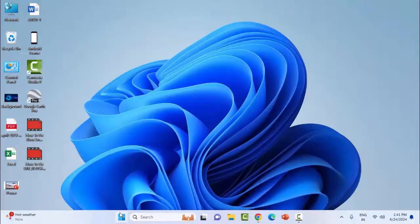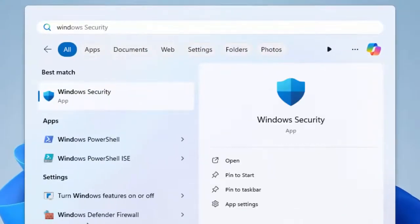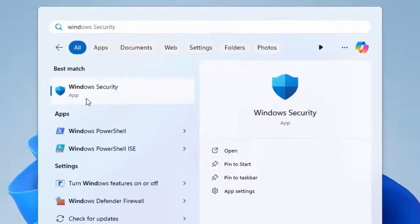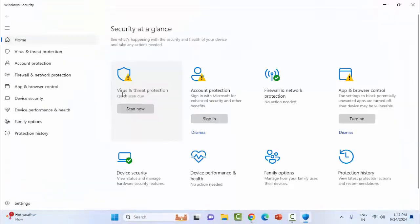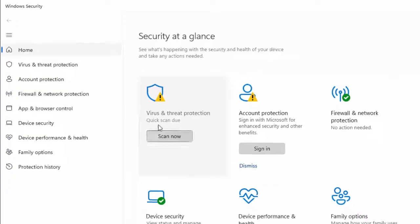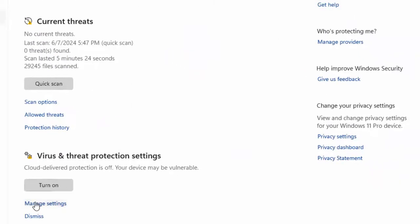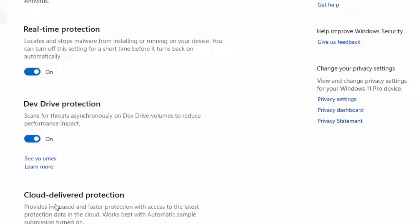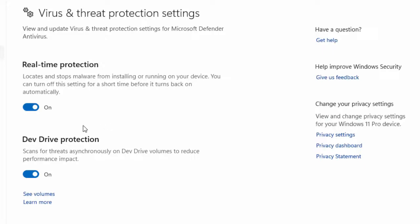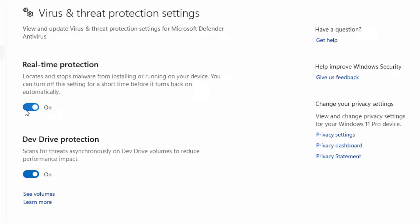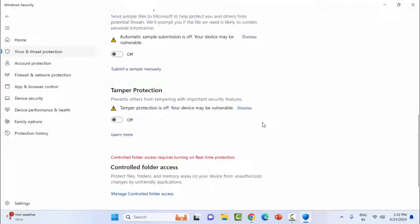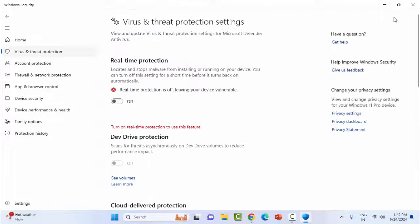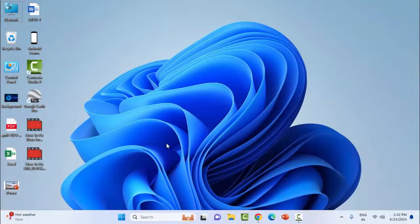Type 'Windows Security' and select the Windows Security app. Click on Virus and Threat Protection, then click Manage Settings. Disable all settings like real-time protection and cloud-delivered protection. After this, make sure to restart your device.